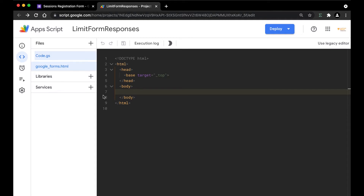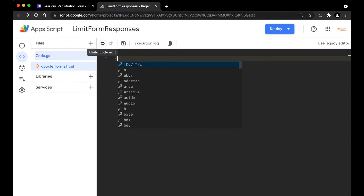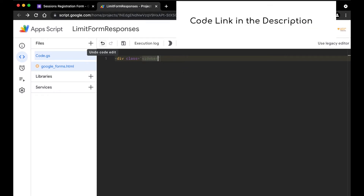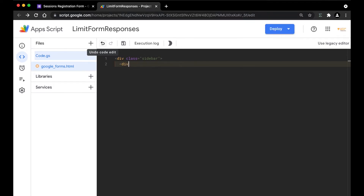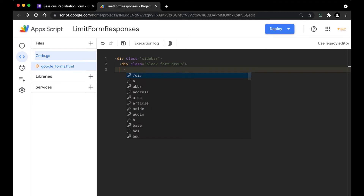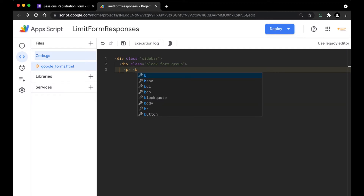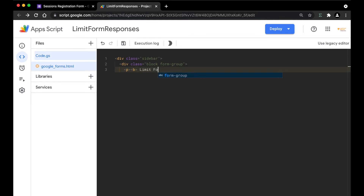Let's start out with the code here. I'm going to clear this out and create a new div. I'm going to give it a class and a name. We're going to create our first div class and create another one inside it. Here, we have created the ID with the sidebar. Since we're going to be accepting values from the user, we need to create a form for that. I'm going to add a paragraph with some text saying 'Limit Form Responses' in bold.